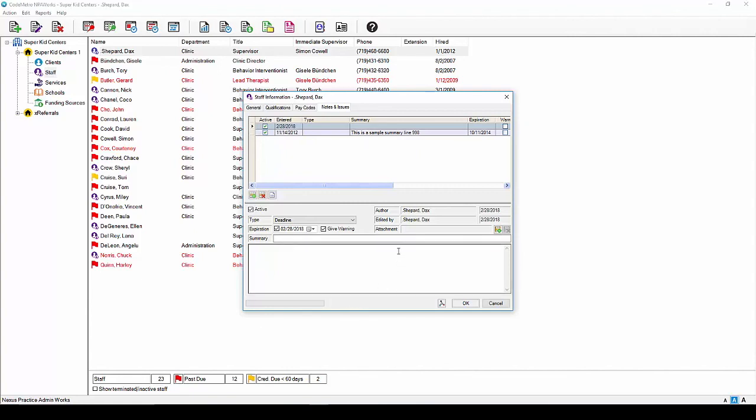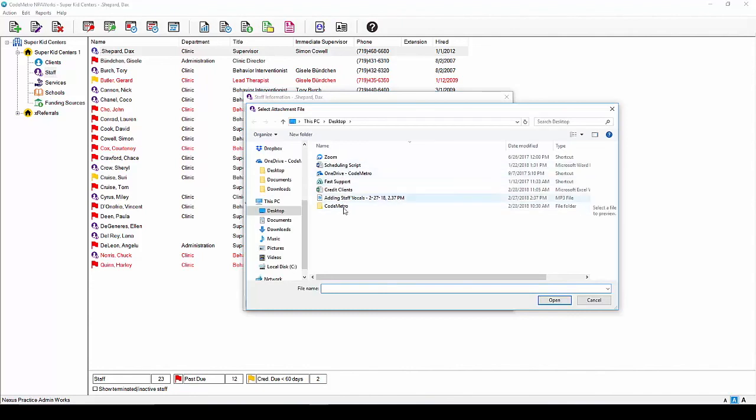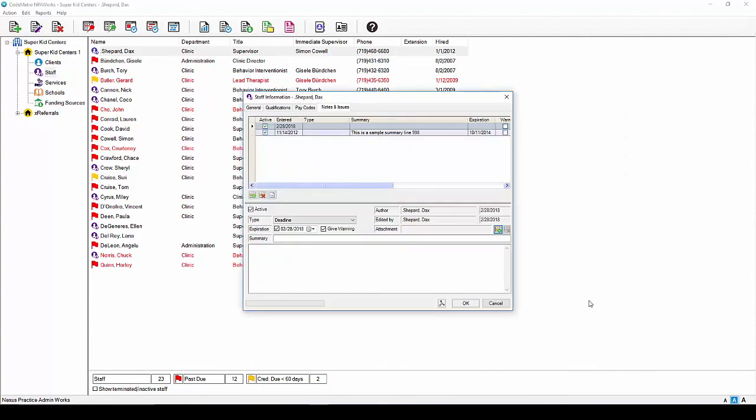Should you want to add an attachment, click the Add icon and browse your computer for the document. Select the document to be attached and click Open. The selected document will appear as a listed attachment on the Notes & Issues tab. Simply click on the blue link to view the document. Once you have added all the necessary notes, hit Save in the bottom right to save the entire staff record and return you back to the main screen.